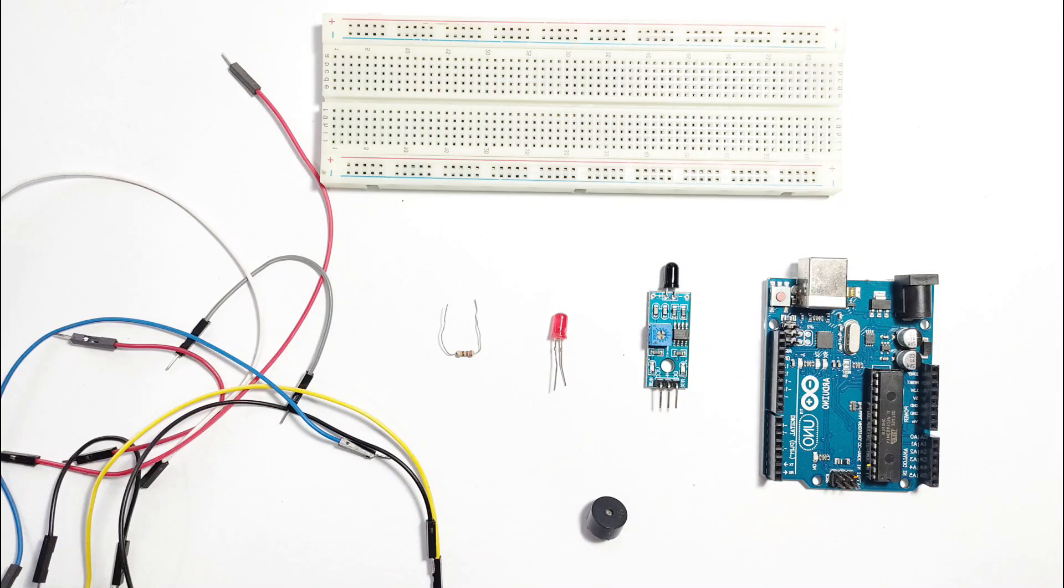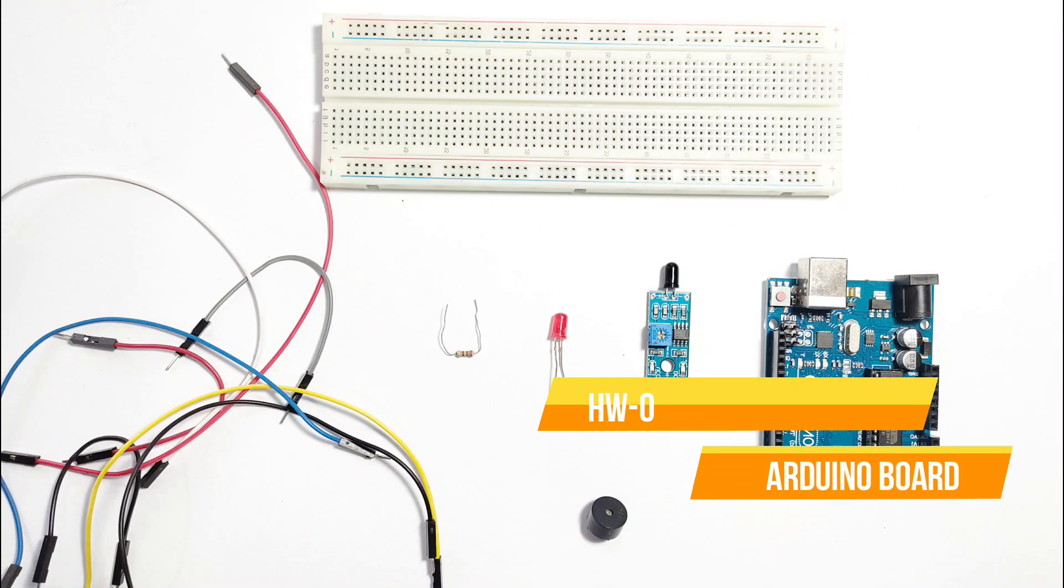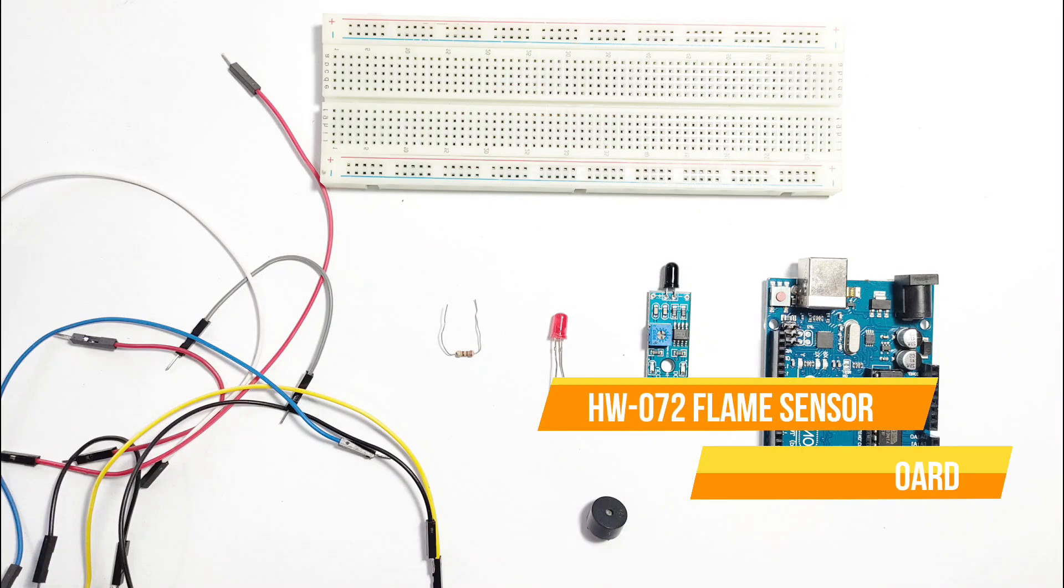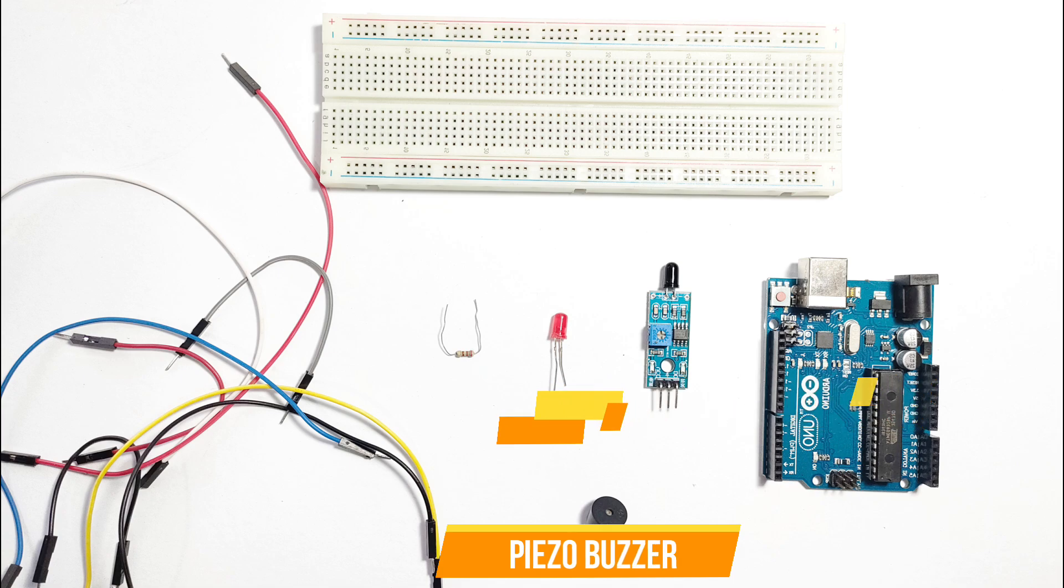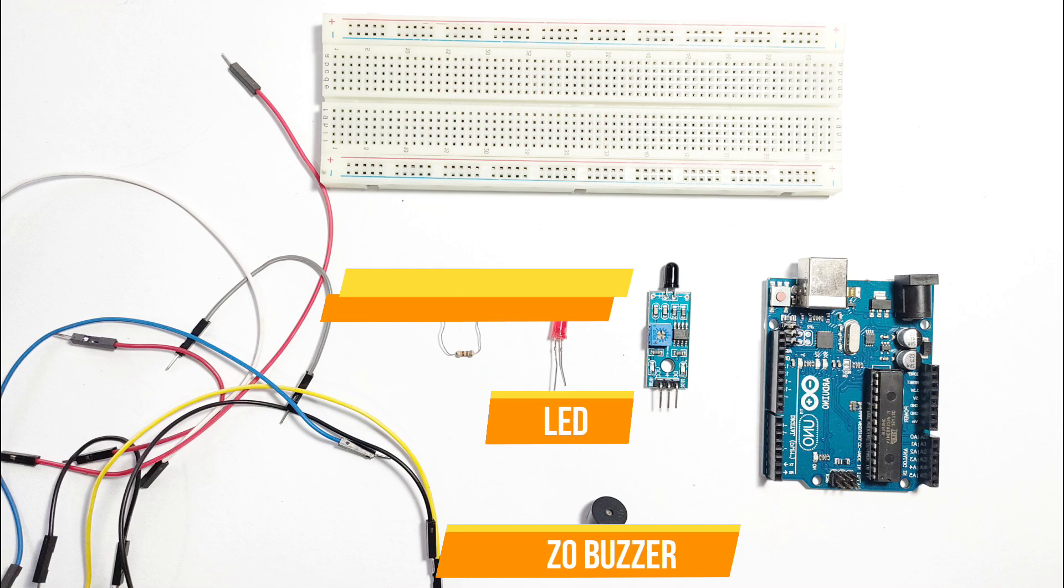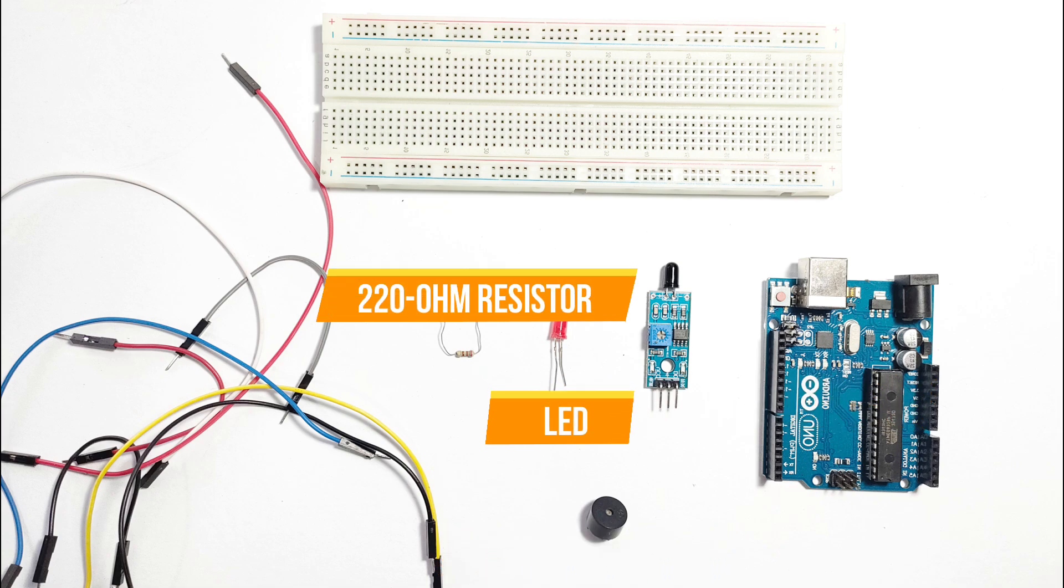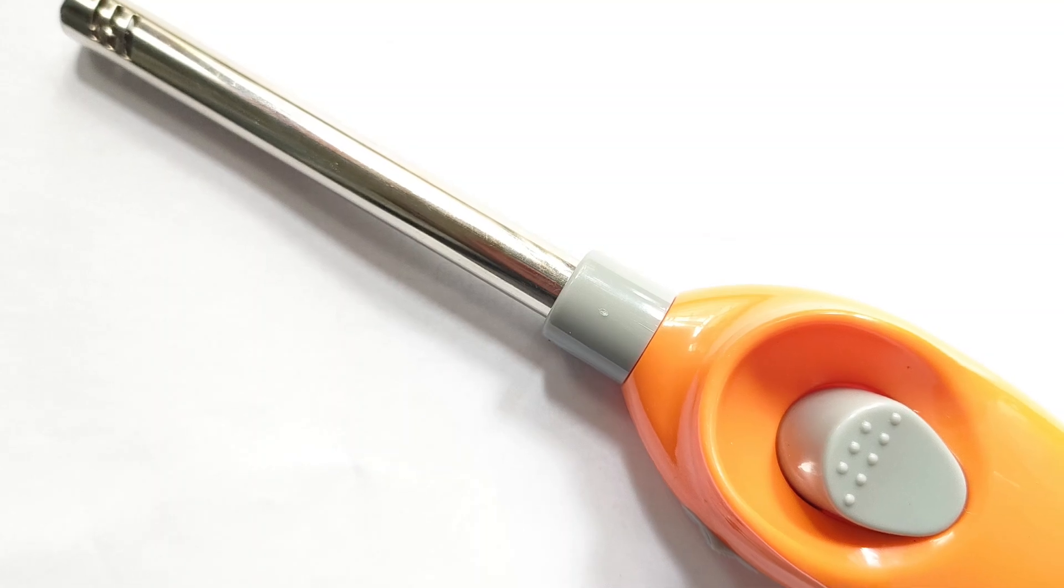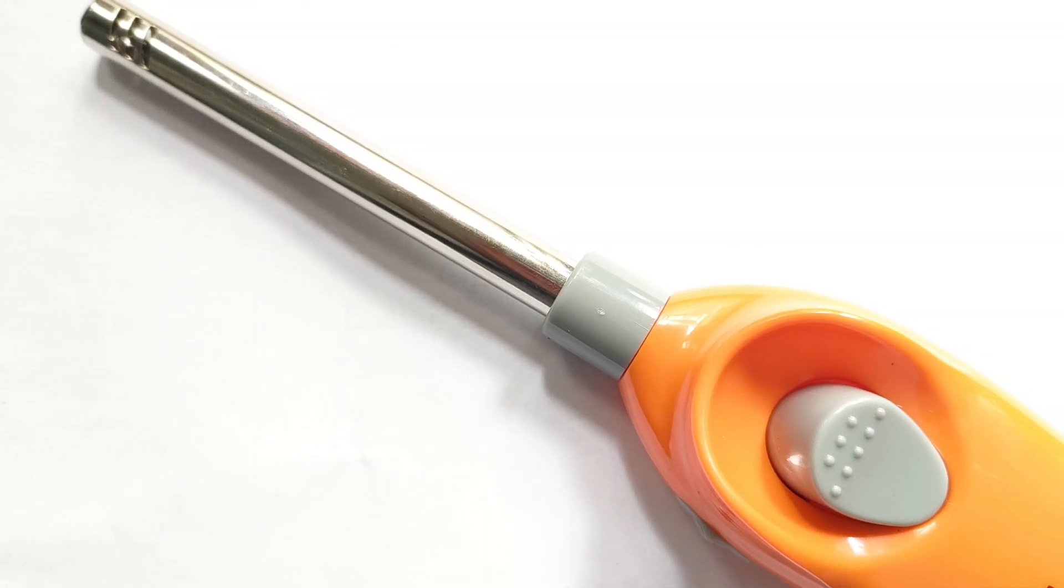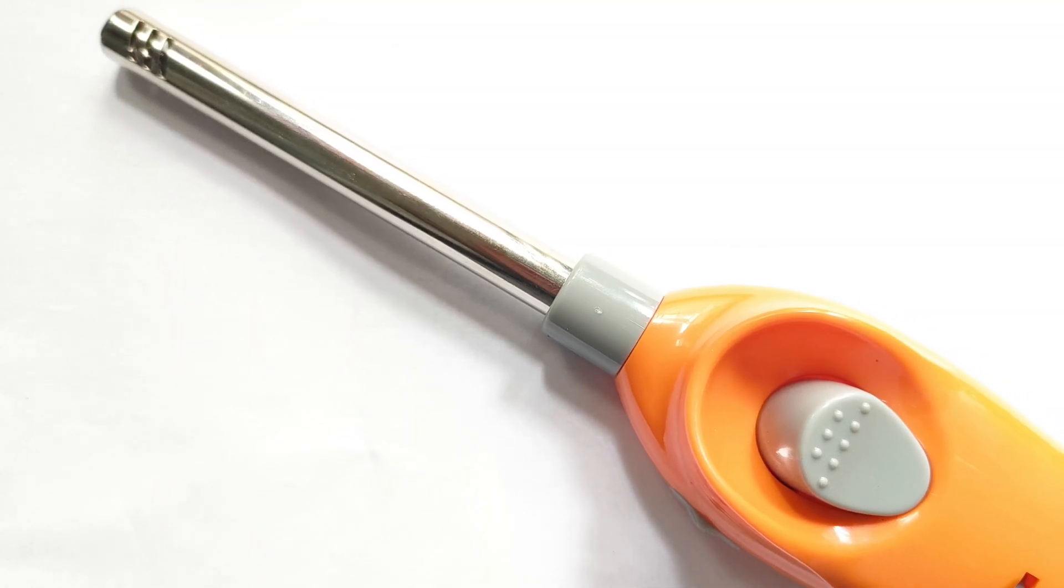Here's what you'll need: one Arduino Uno, one HW072 flame sensor, a passive buzzer, one LED, a 220 ohm resistor, jumper wires, a USB cable, and something to simulate fire, like a lighter or candle.